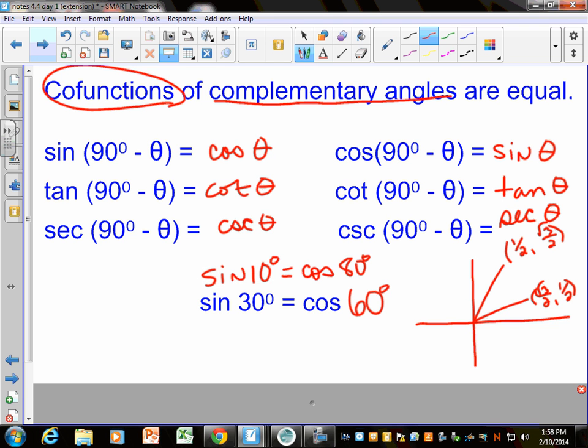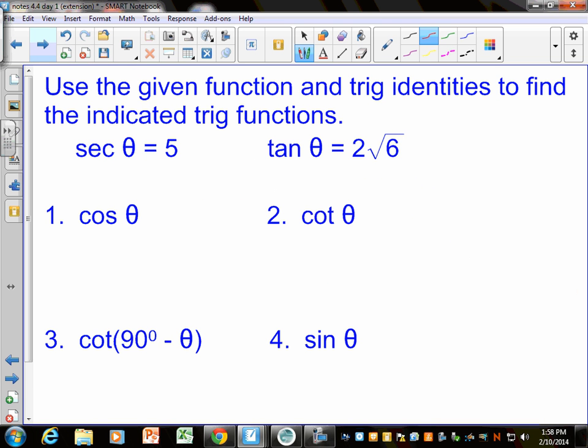Look at the next example. We can go a step further using these identities. It says: use the given function and the trig identities to find the indicated trig functions. They tell us secant of theta equals 5 and tangent of theta equals 2√6. We want to find cosine, cotangent, sine, and cotangent of (90° − θ). Which one looks easiest? Cosine is the reciprocal of secant, so cosine equals 1 over secant. We know secant of theta is 5, so cosine is 1/5. That one wasn't so bad.